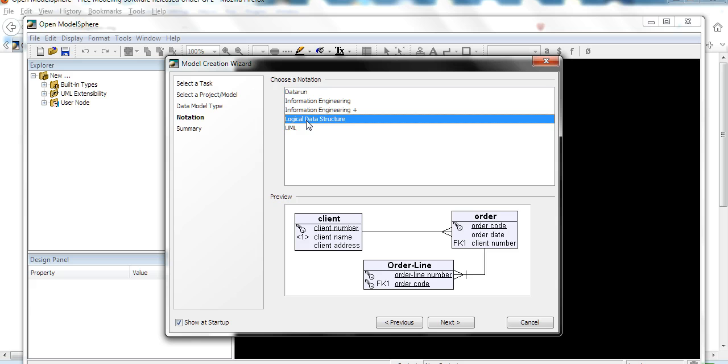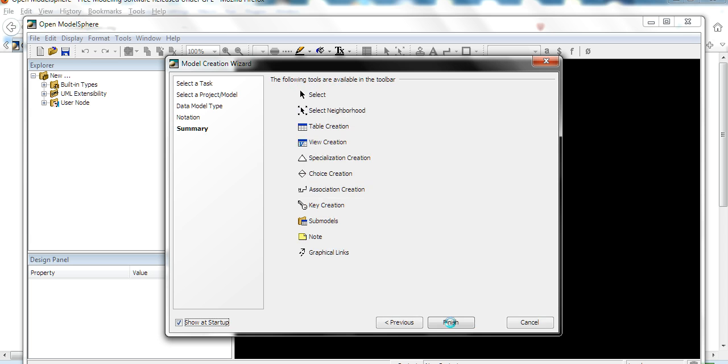I prefer to use the logical data model. You can see one-to-many, many-to-many relationships. Let's see here. Next. Finish.